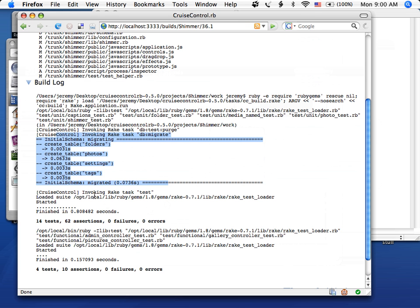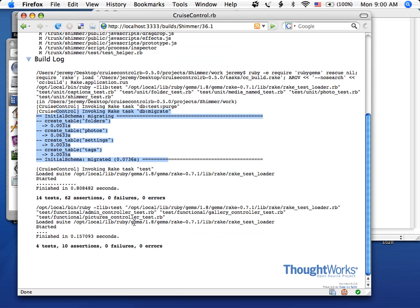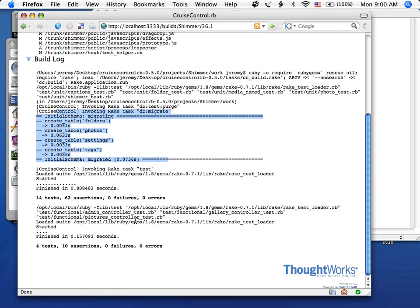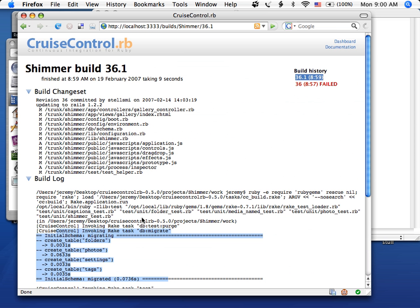Otherwise, it'll just run your default rake task. But there we go. That's installing Cruise. Installing a Rails project on top of Cruise and getting it running. Yeah. So download it. Try it. It's a great project. And please give us feedback.